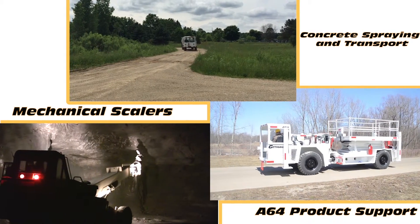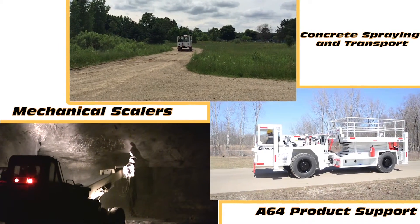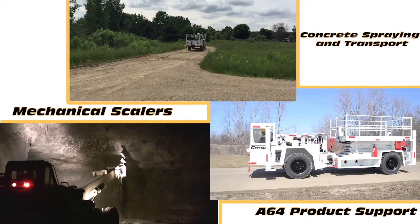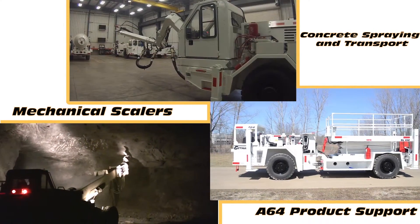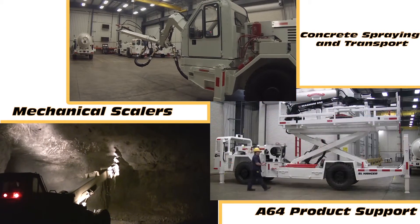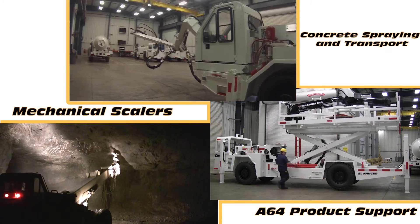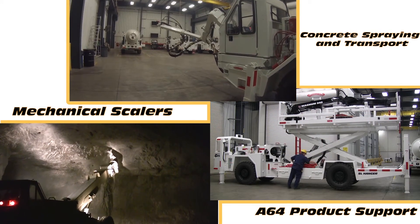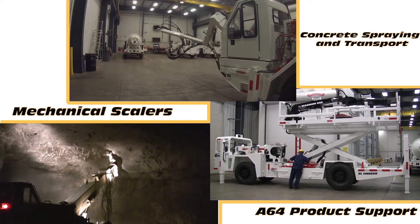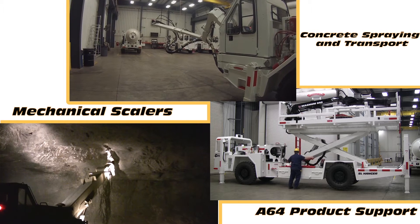The Getman A64HD R50 and R60 is part of the A64 concrete spraying and transport product line. This is one of three product lines Getman produces in addition to our scaler and our A64 production support lines.